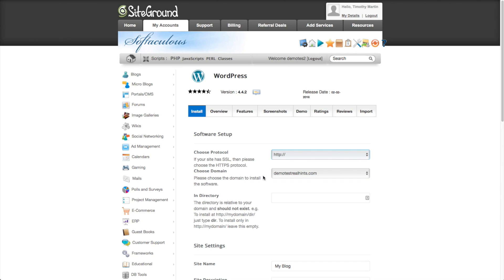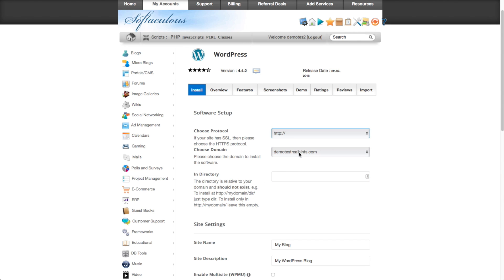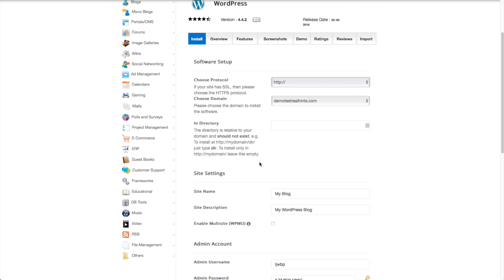And then you want to choose the domain name that you want it to be installed on. I only have one domain on this account. So it's just going to install directly to that. And this is if you wanted to have it installed on a separate directory so that your main WordPress install was not at your main URL. I don't recommend that. For most people, you're just going to want it right at your regular URL. So we're just going to leave that alone.